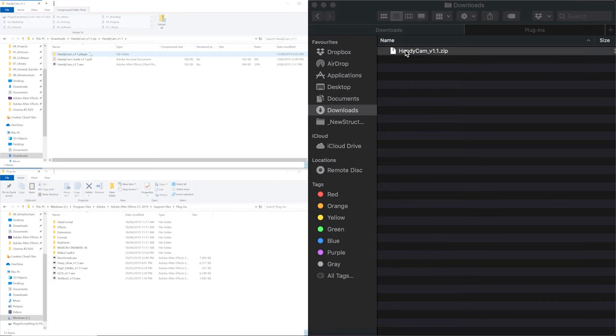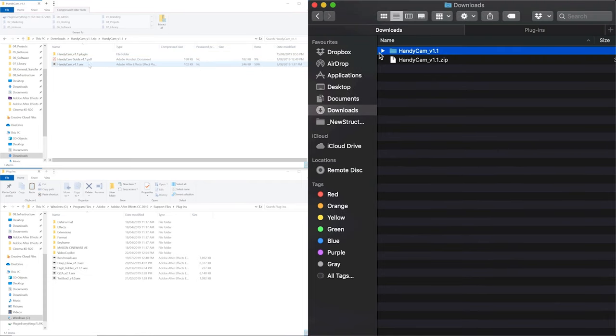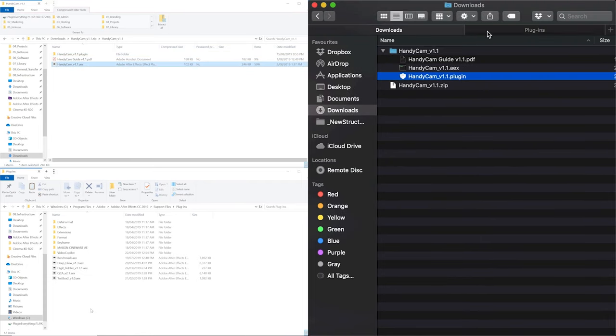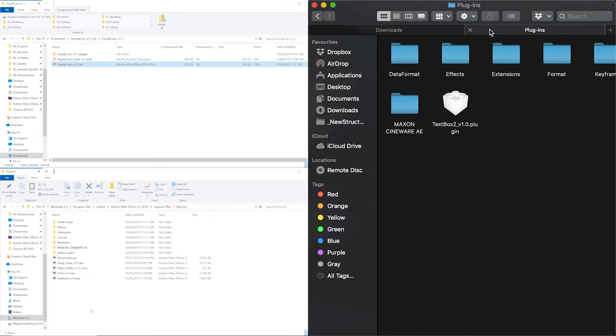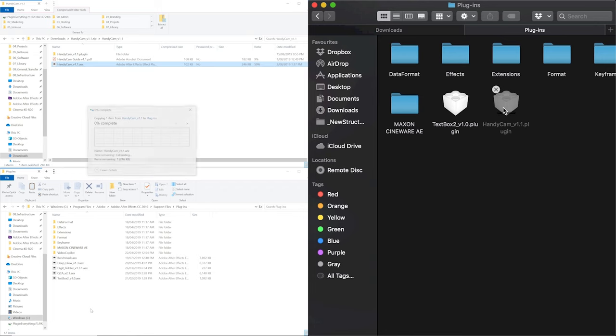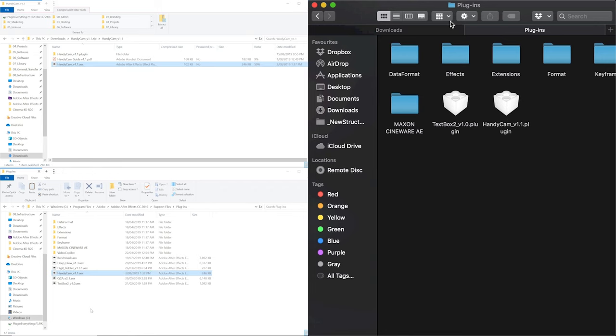Installation is a breeze. Simply copy the plugin to the correct plugin folder for your operating system and After Effects version, restart After Effects, and there you go.